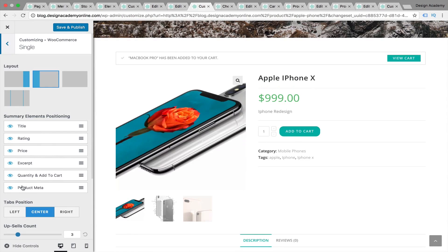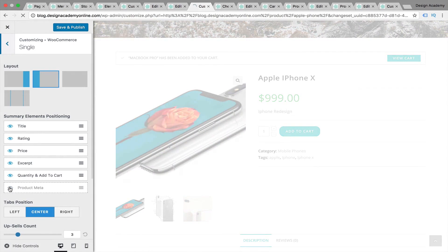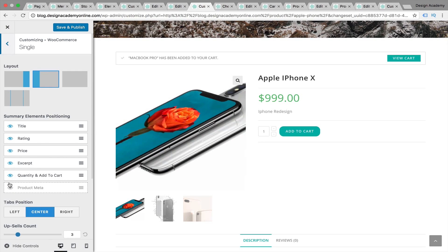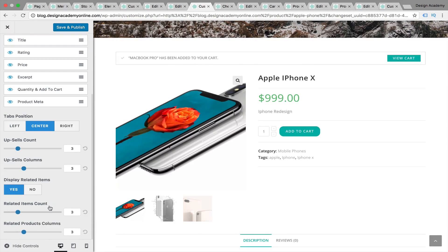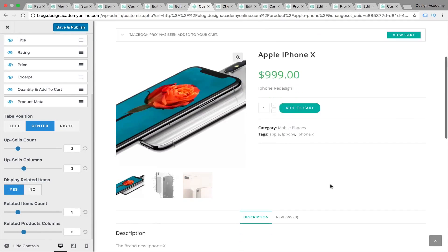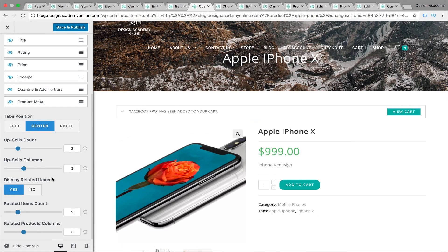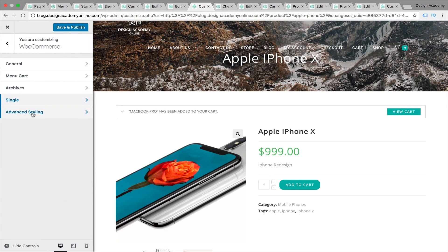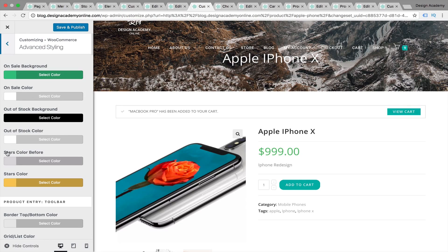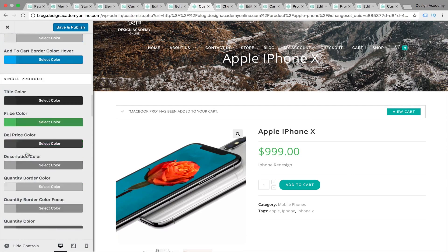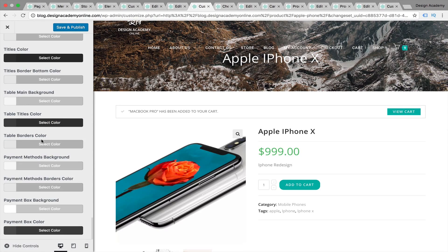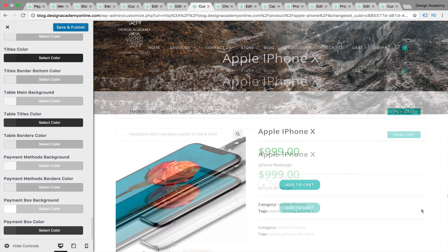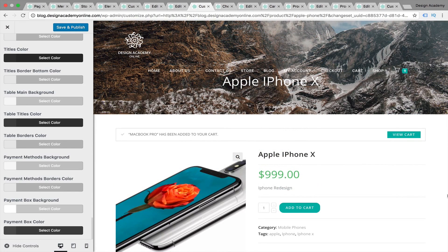You can hide anything you'd like — maybe quantity or product meta. Let's hide product meta; they are gone. You can get them back, and you can choose to display related items or not. Then we have Advanced Styling with colors — you can customize almost every color including your price color, name color, and everything else. There are many colors to experiment with for your WooCommerce products.